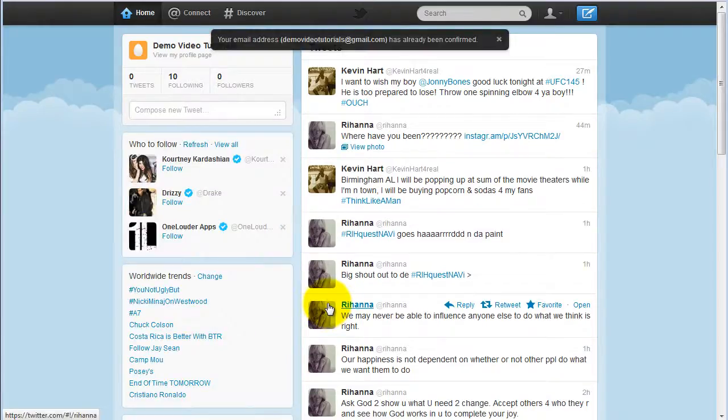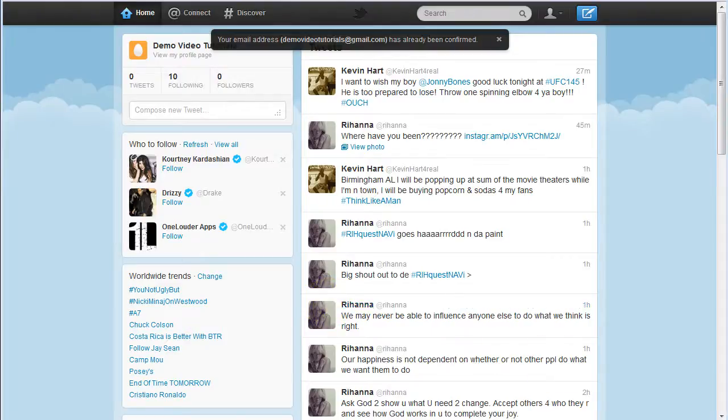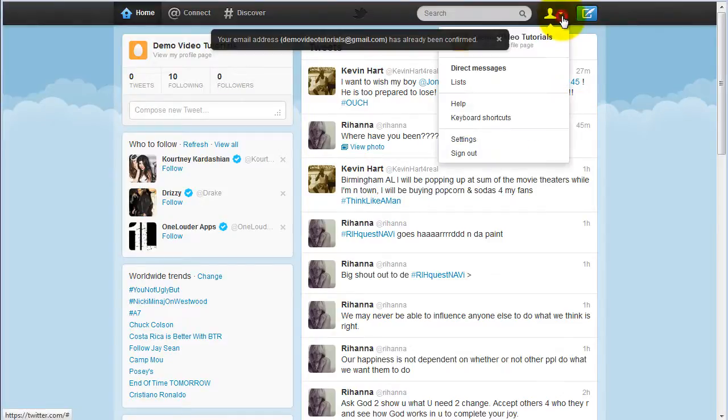You can edit your account settings by clicking on the account tab at the very top, then click settings.